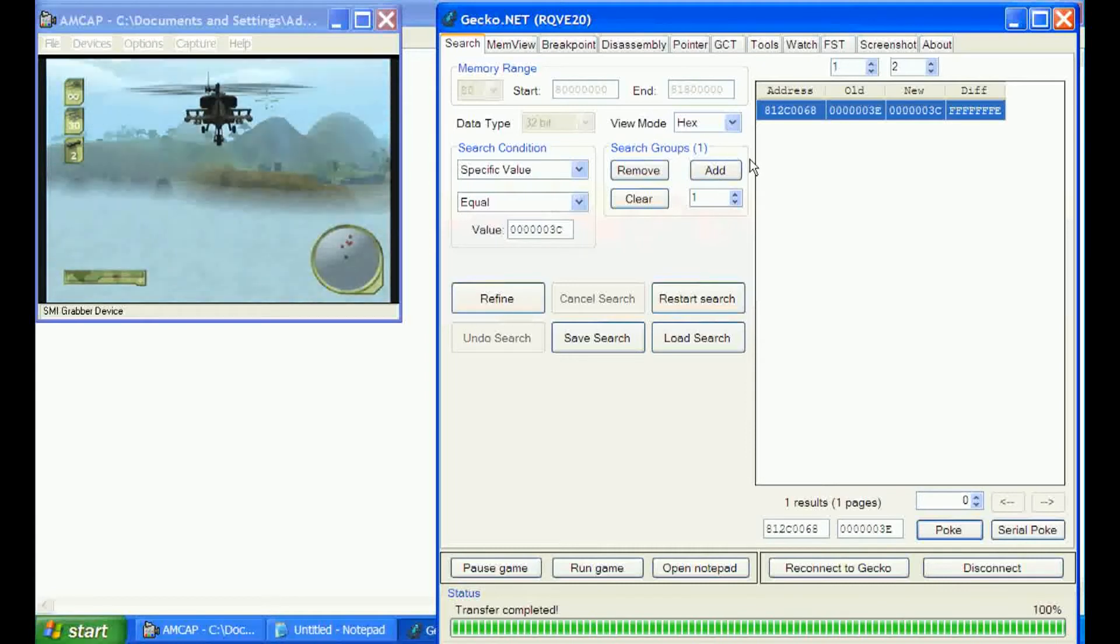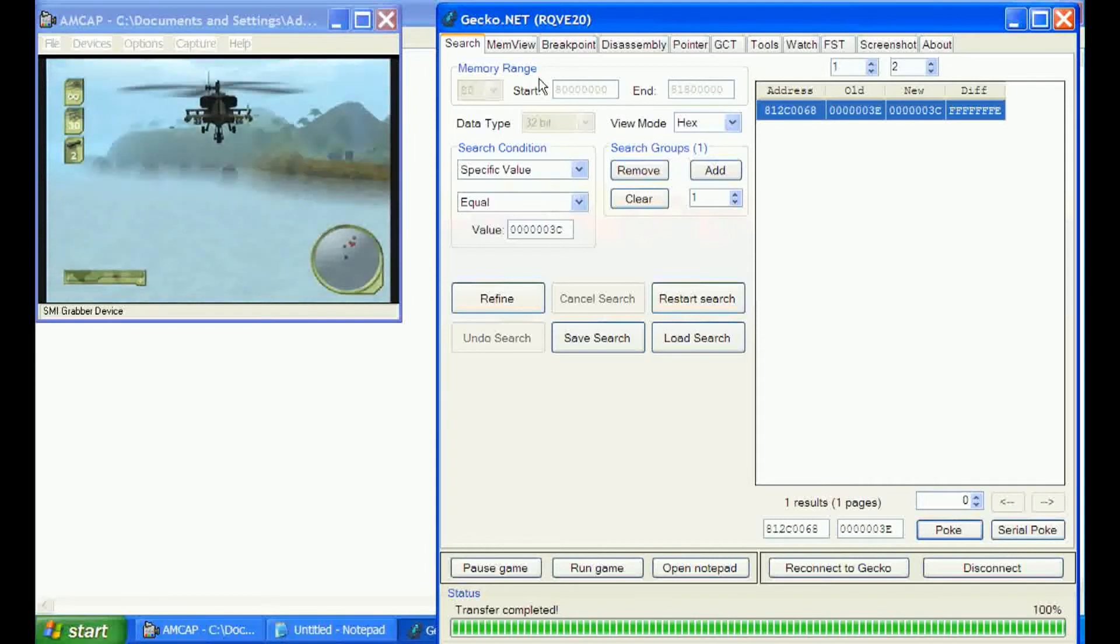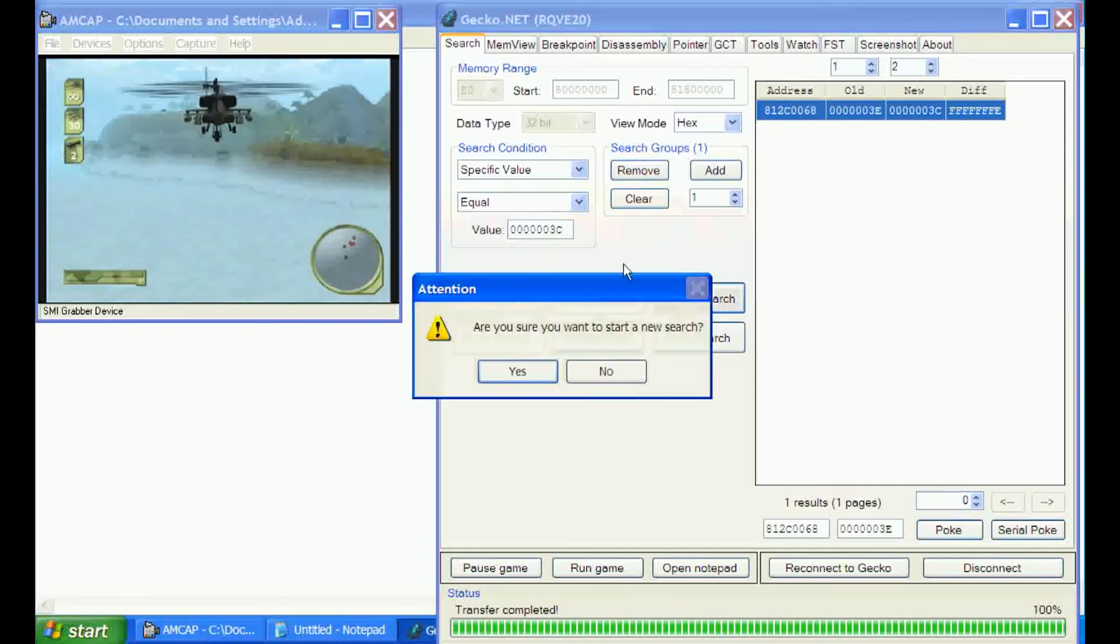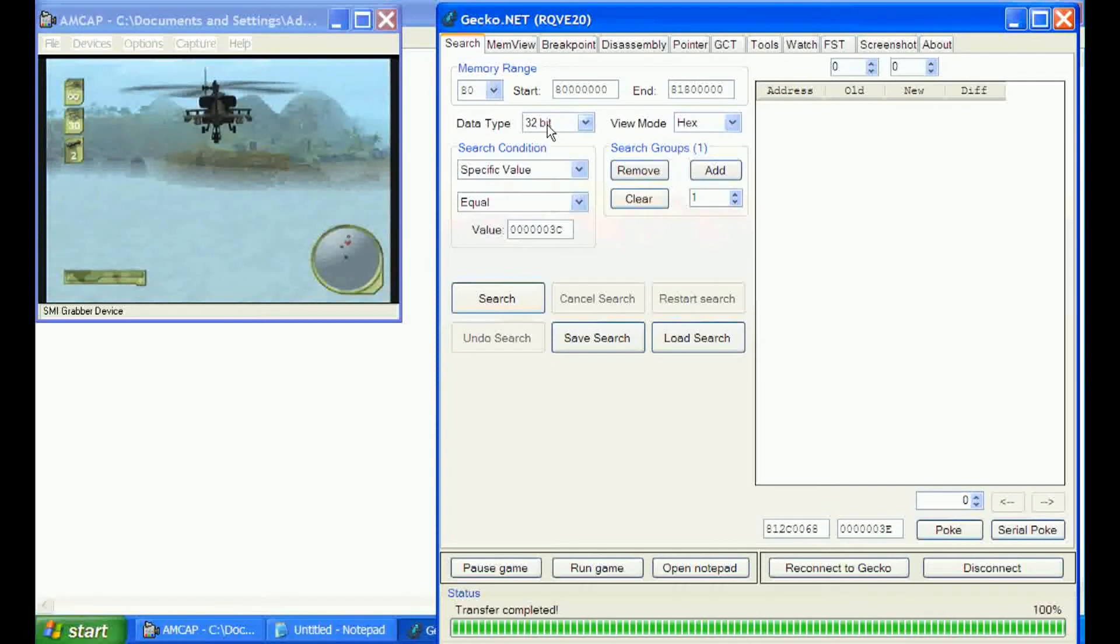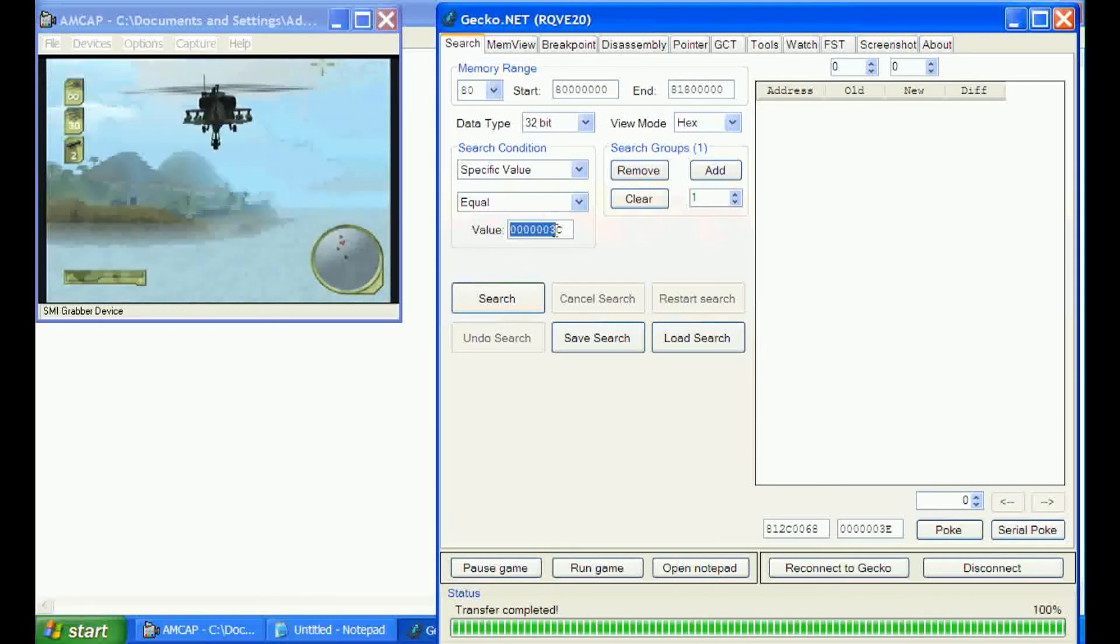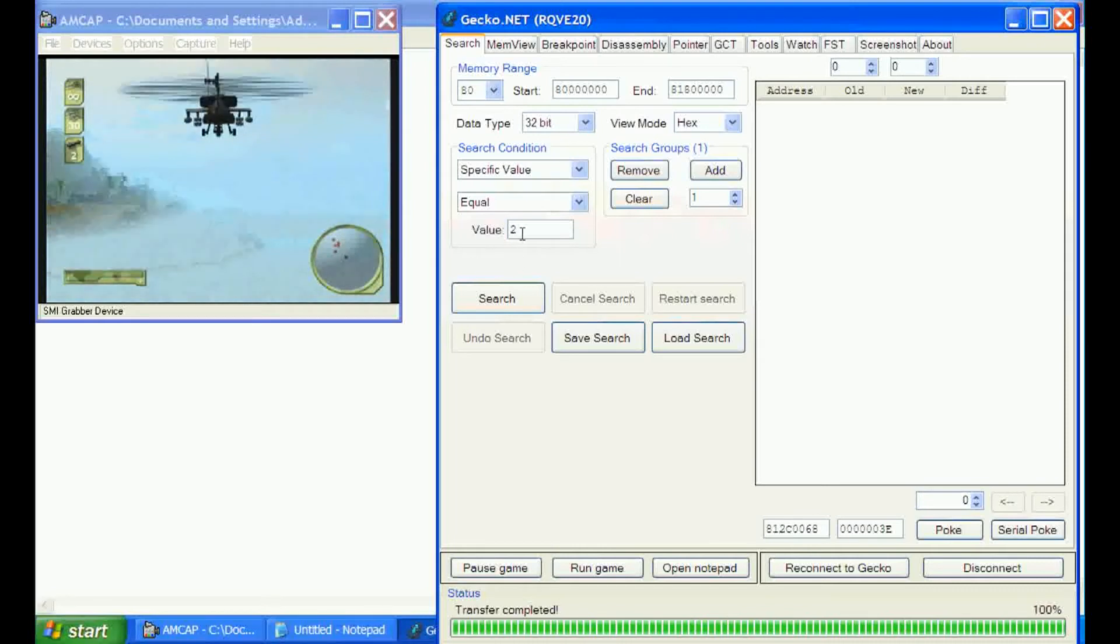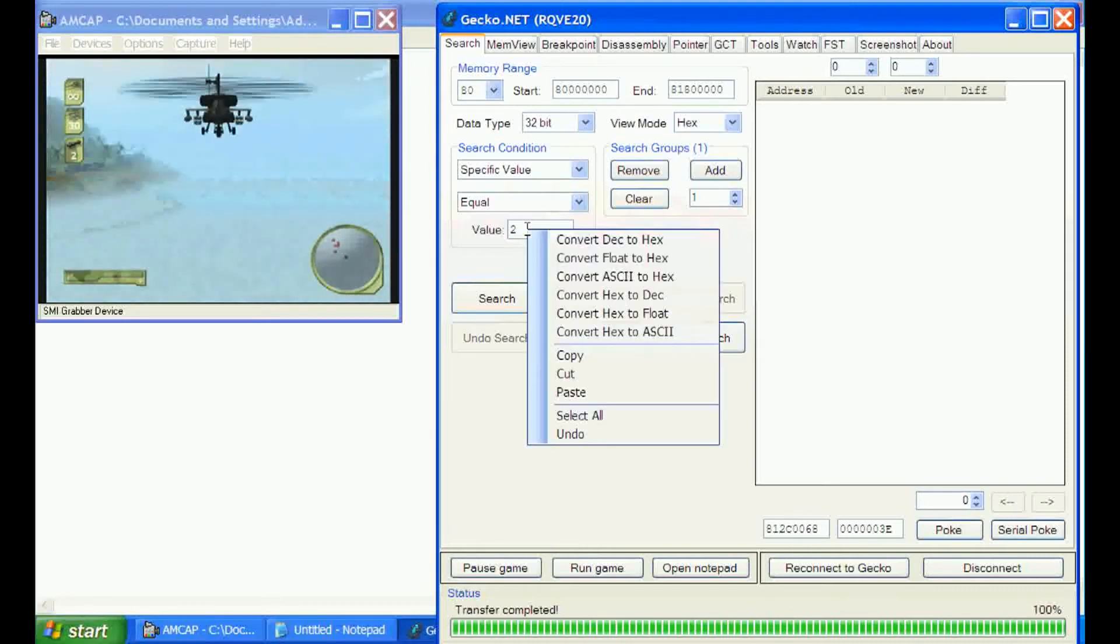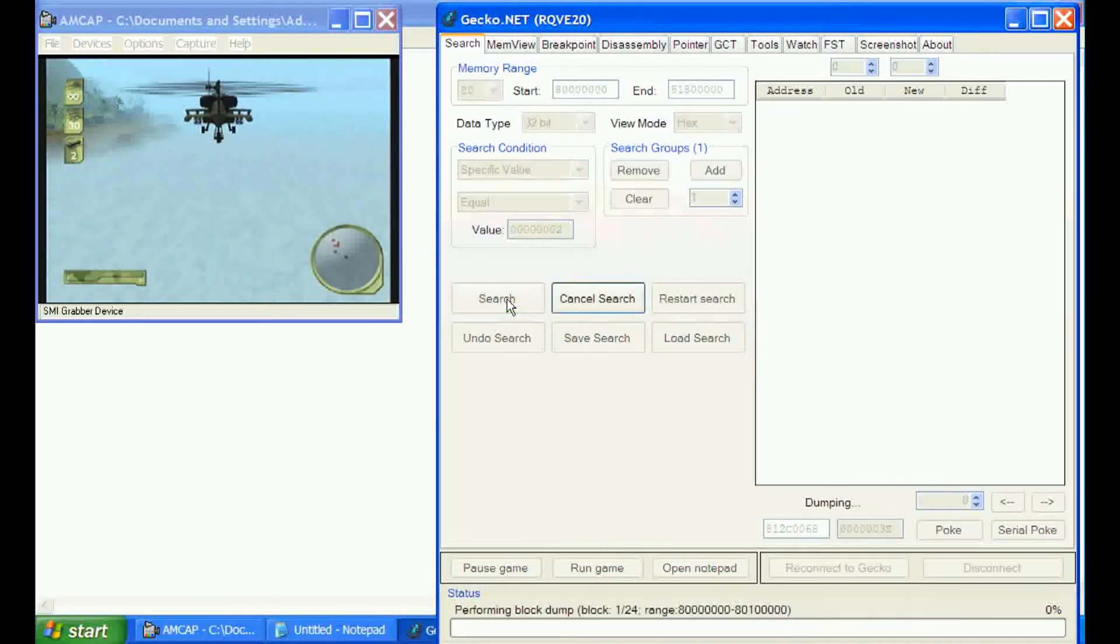We'll do a quick search for those and see where that takes us. We'll put two as a decimal into the value, convert it to hex which will just be two, and do a quick search on that.